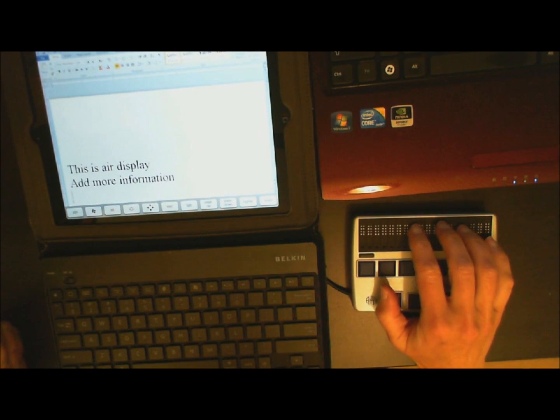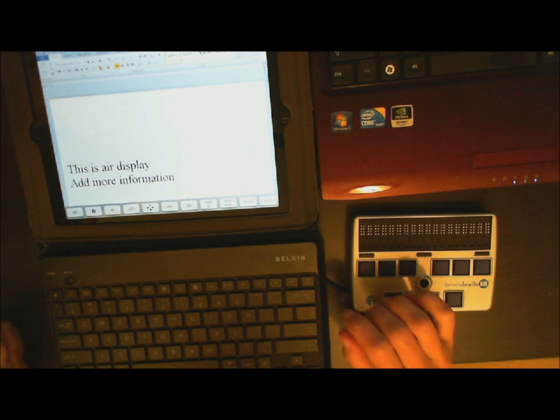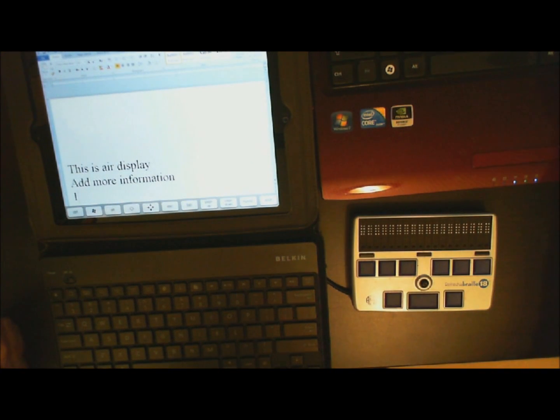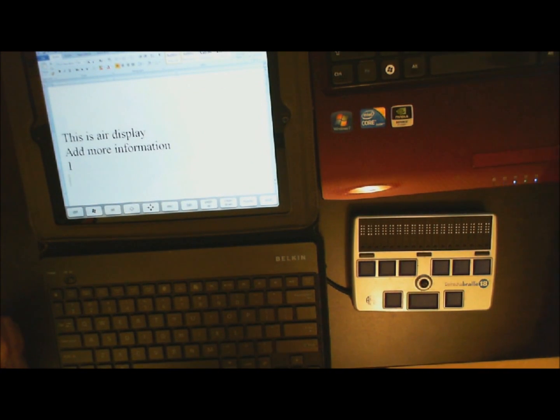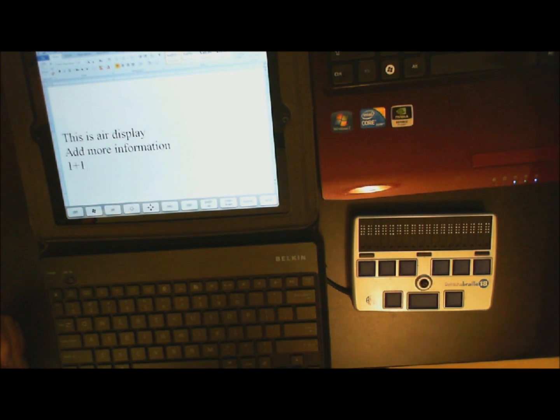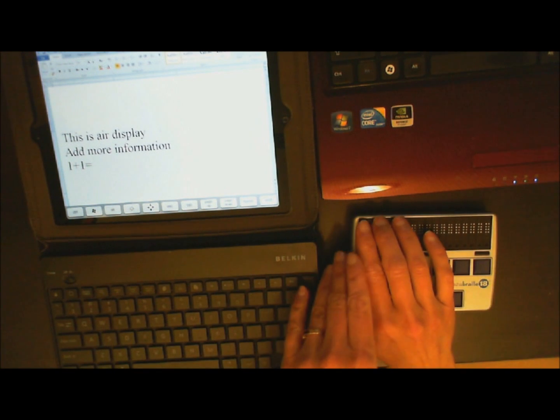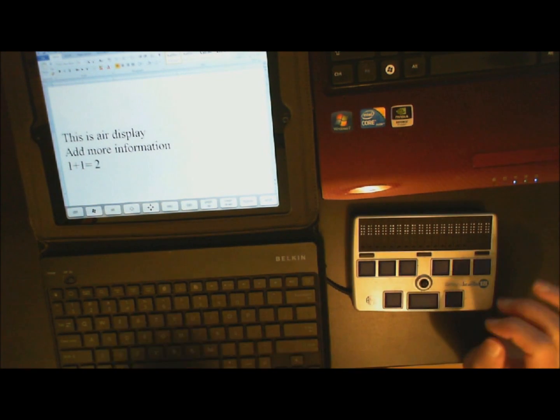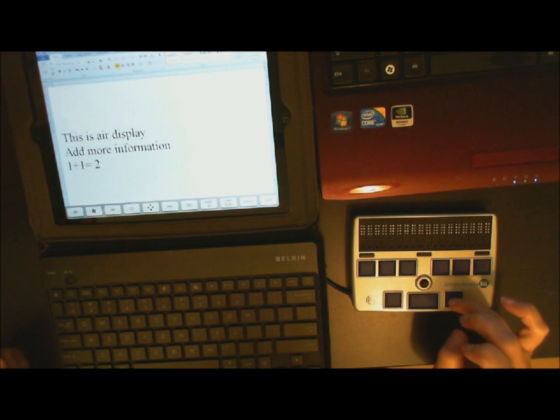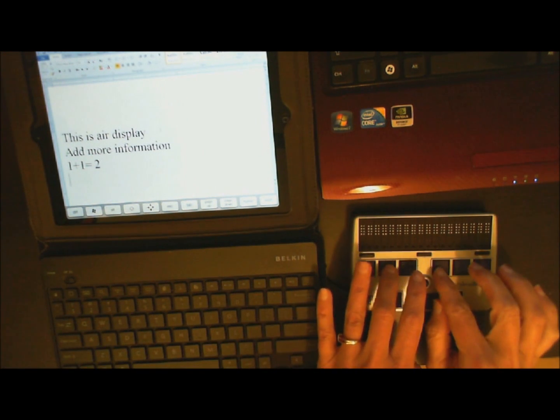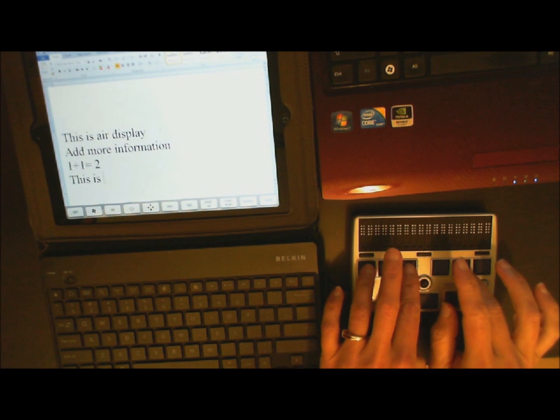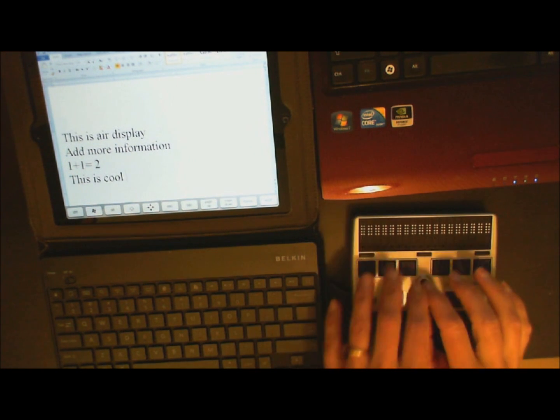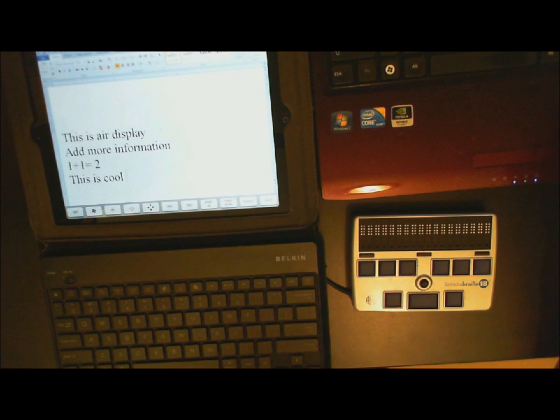And the blind student, of course, is following all this along on the Braille display. So let's say the teacher actually wants to do a problem. Now the blind student is going to go over and they're going to read it, and then they're going to answer. And they can go ahead and hit Enter, and they can also input information from their Braille display also.